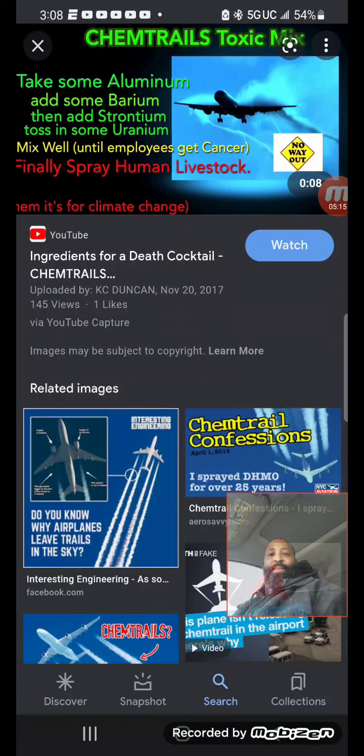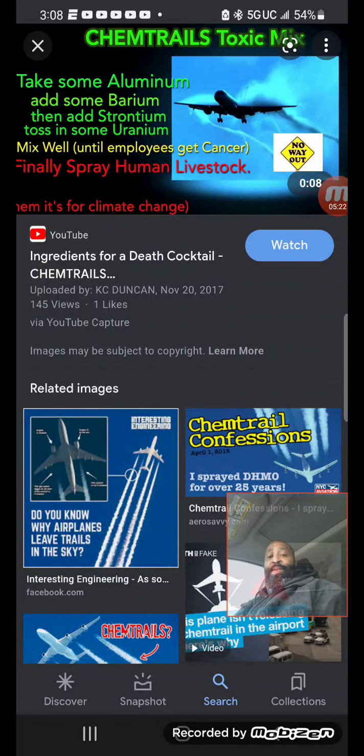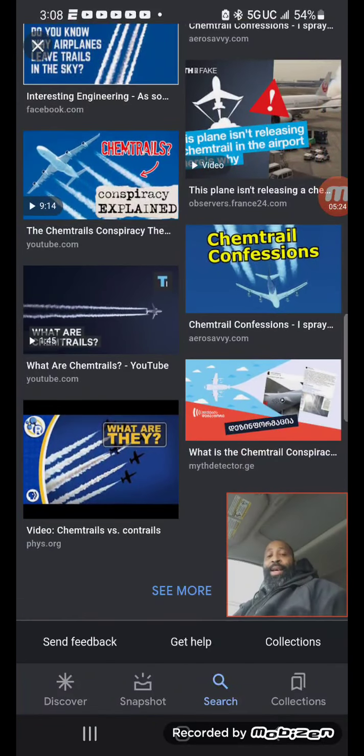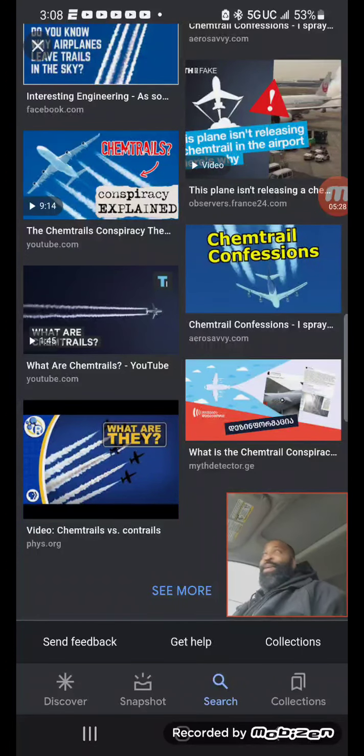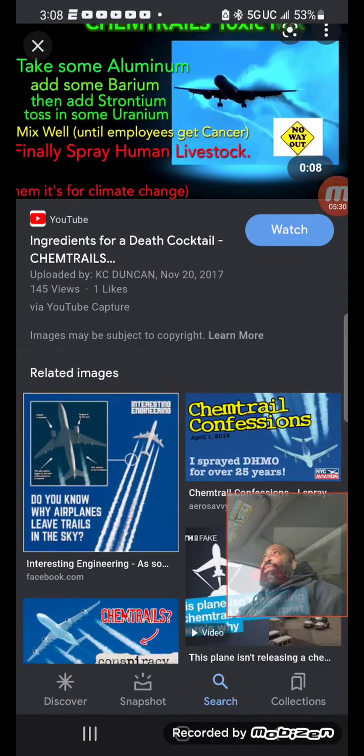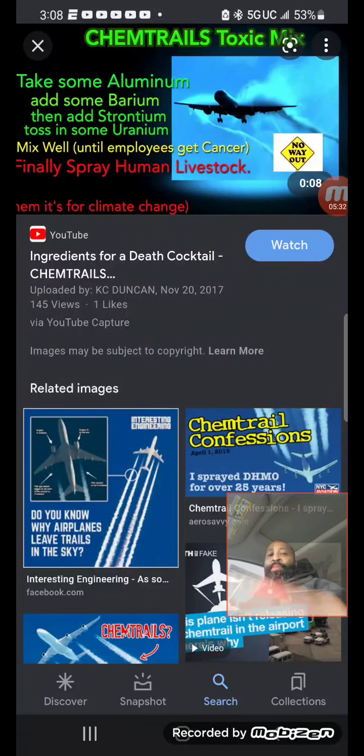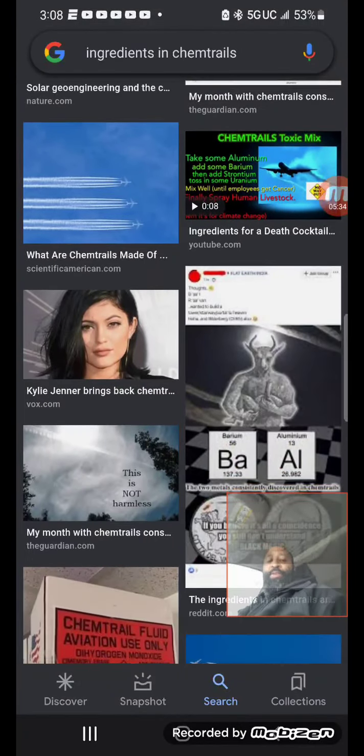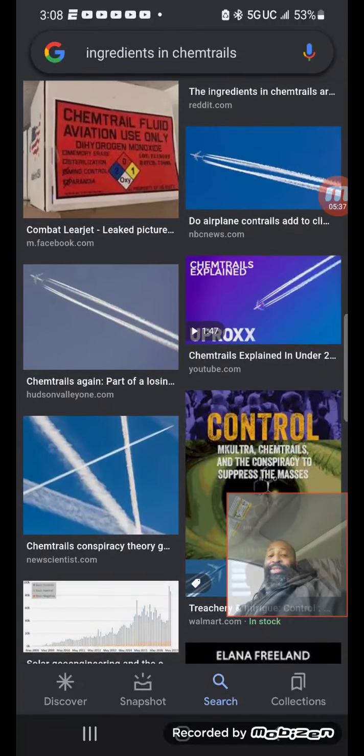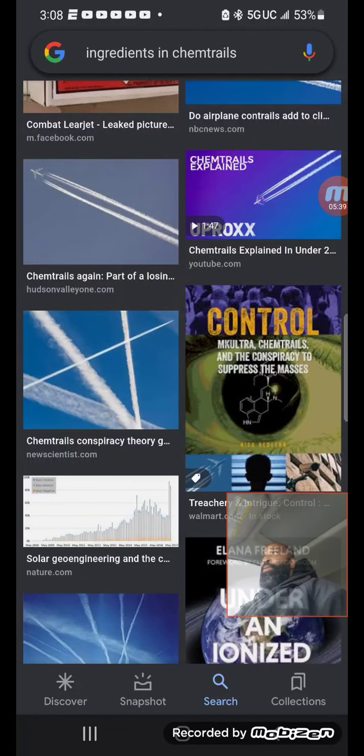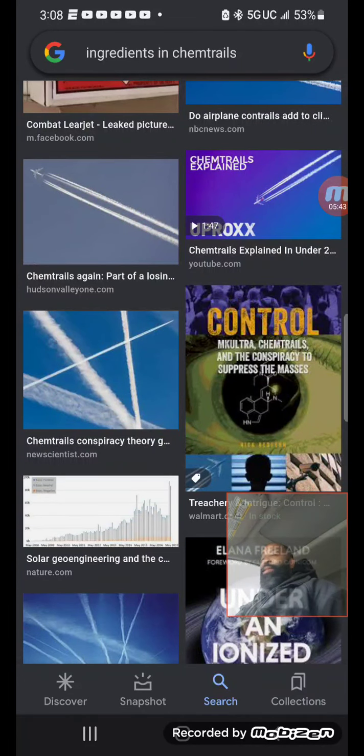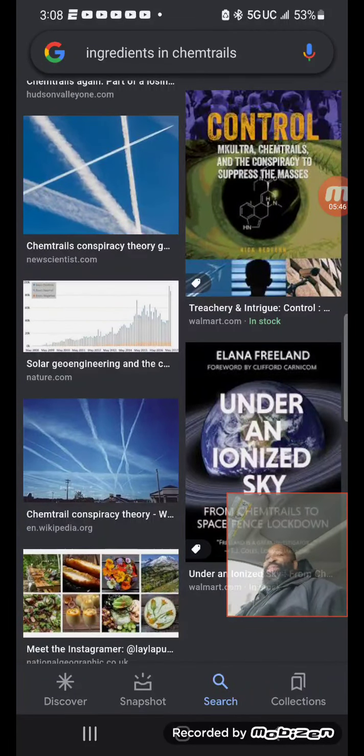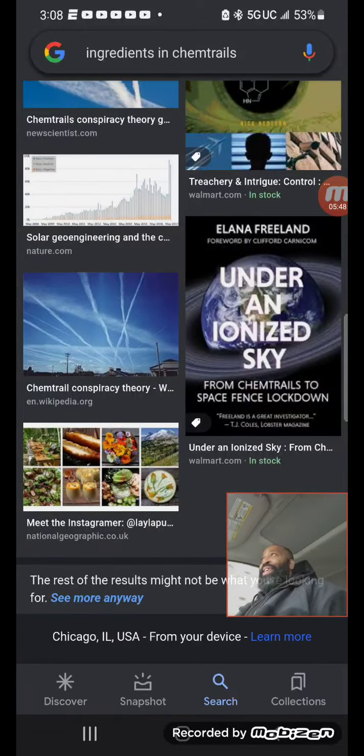Take some aluminum, add some barium, then add strontium, toss in some uranium. And that's just some of it because I've seen a complete list. Google is suppressing information. I would have to go to one of the other sites to get the fullness of it. But you'll find people who will tell you. I took a picture not too long ago on my phone but I don't want any personal information or inappropriate pictures coming out. This is what the chemtrails looked like right here.